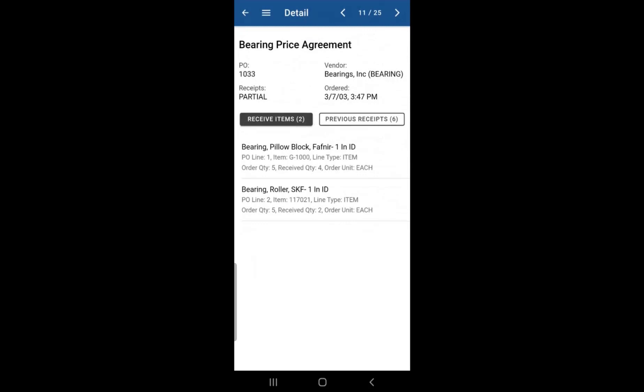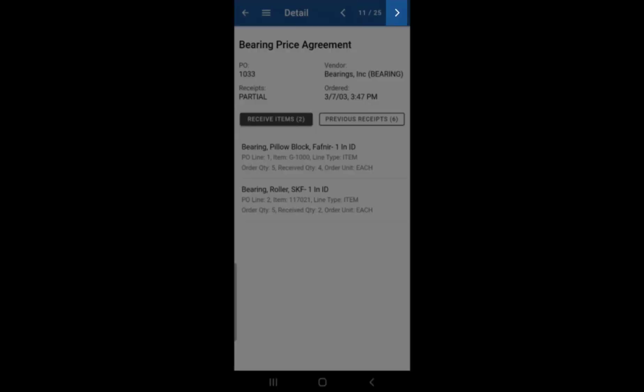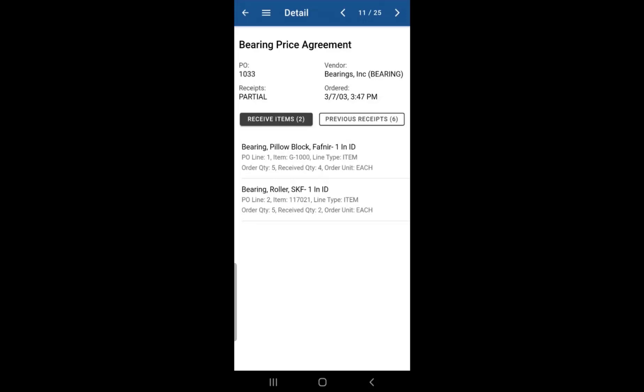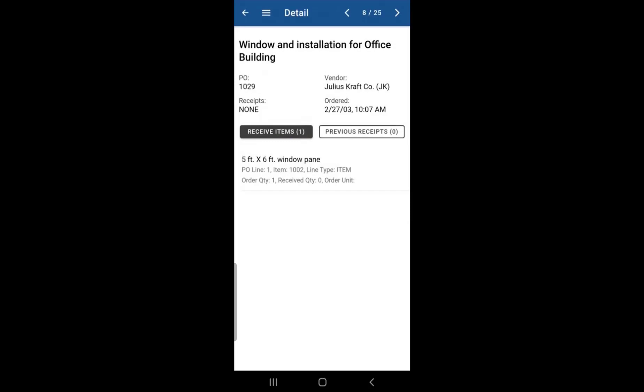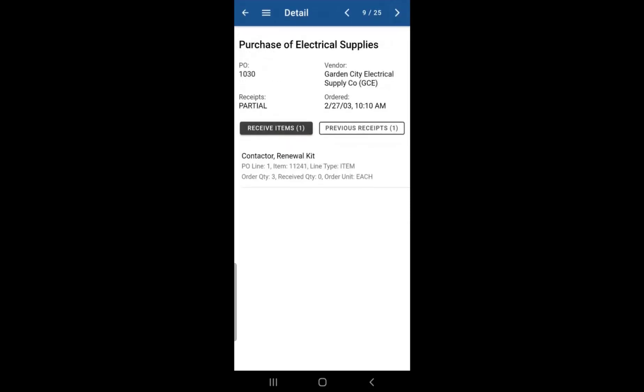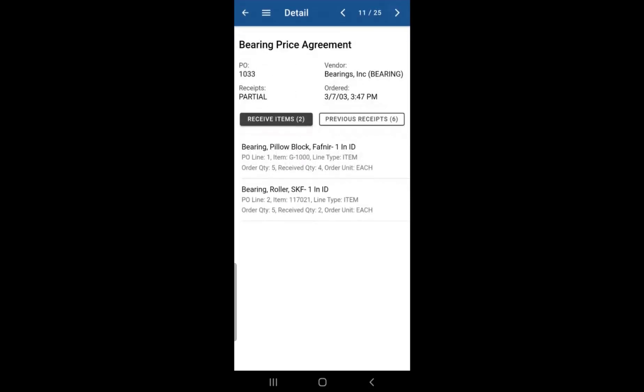Another way to go to another purchase order is by clicking on the left or right button at the top right. So if you click on that left arrow button, it'll take you to the previous purchase orders. If you click on the right button, it'll take you to the next purchase orders on the list.